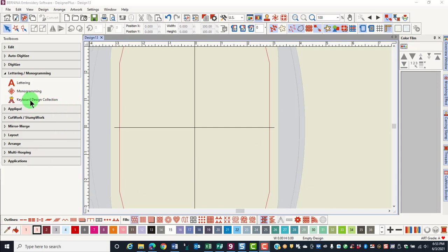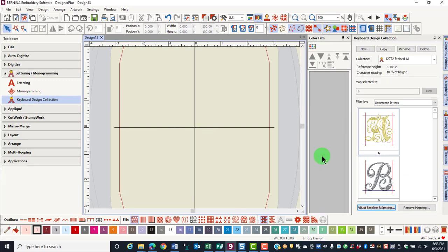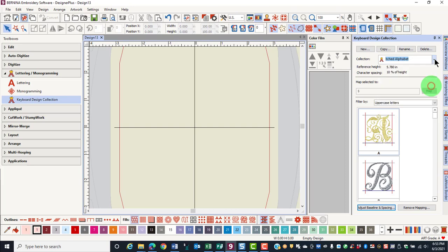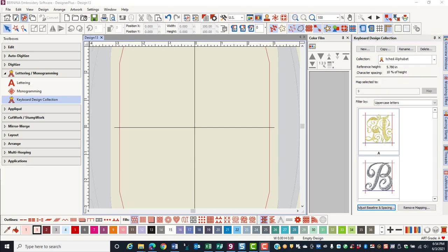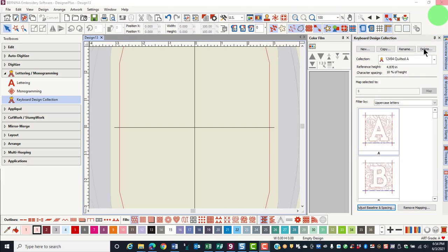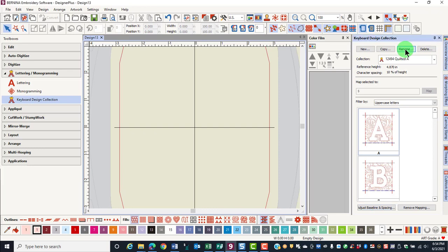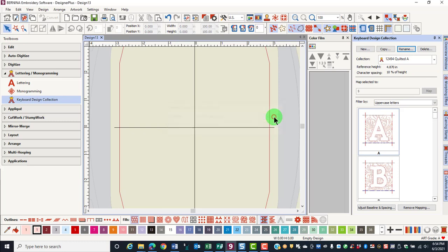First, open the keyboard design collection docker and then select the collection that you wish to edit. If you wish to rename the collection, click on rename and type in how you would like the collection to be listed. Click OK and the name will be updated.